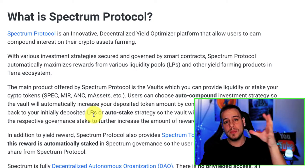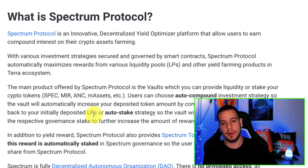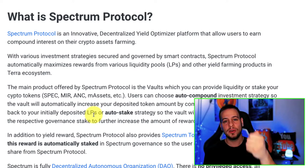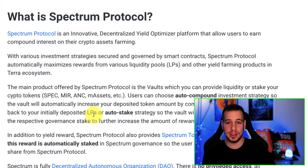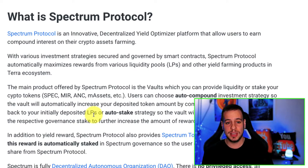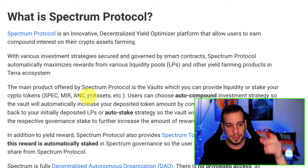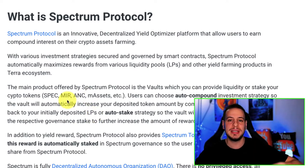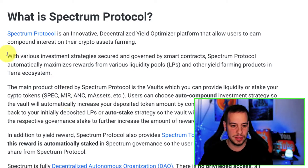Right now when you are farming MIR tokens, your tokens are not compounded. You have to harvest them manually by going to the website and sending a transaction to the Terra Mirror Protocol smart contract. Spectrum is about compounding your rewards automatically back into your initial investment.